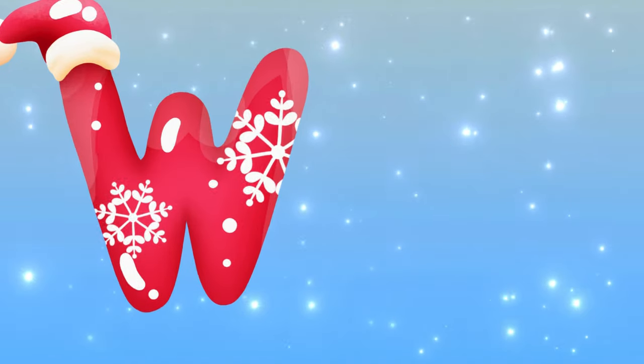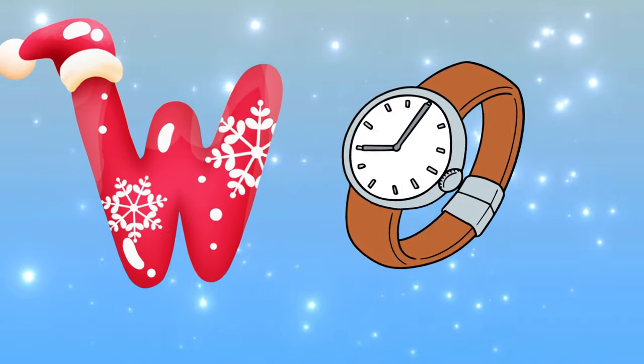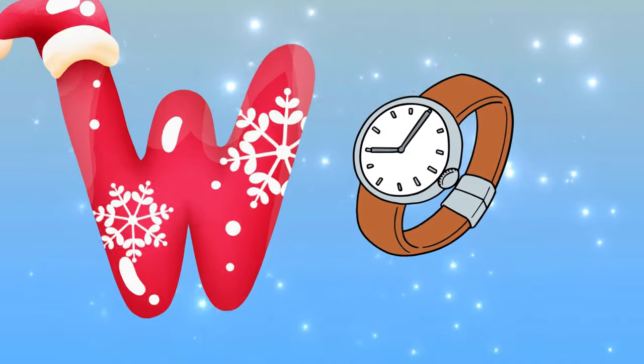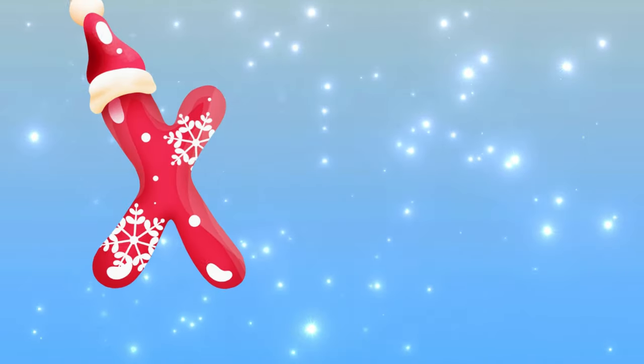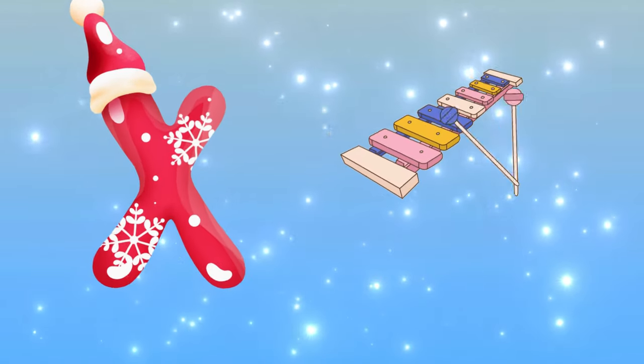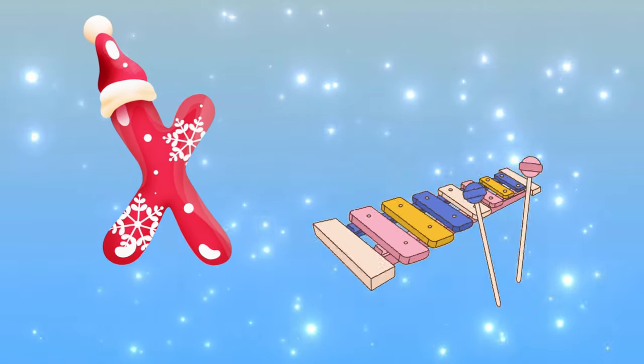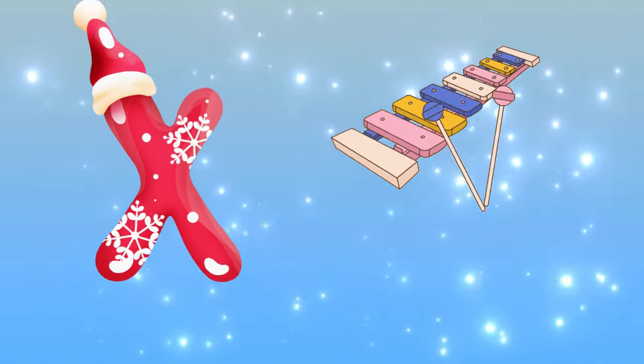W is for watch, w-w-watch. X is for xylophone, z-z-xylophone.